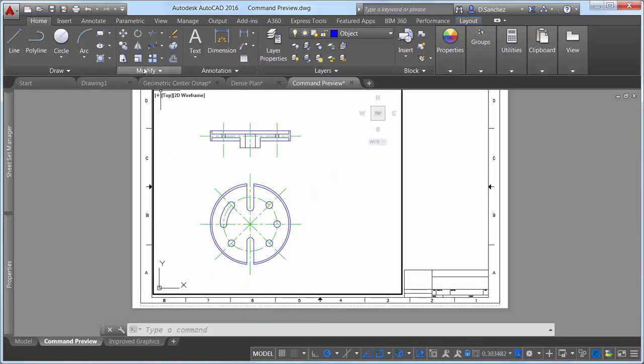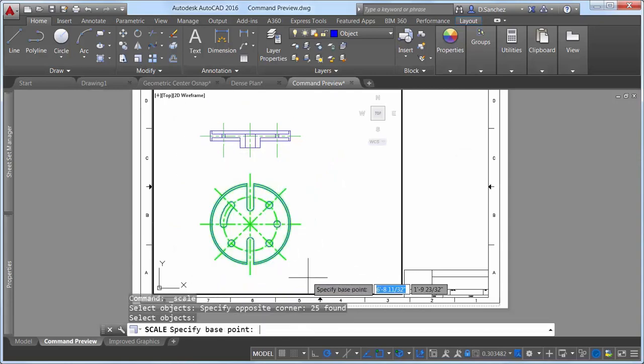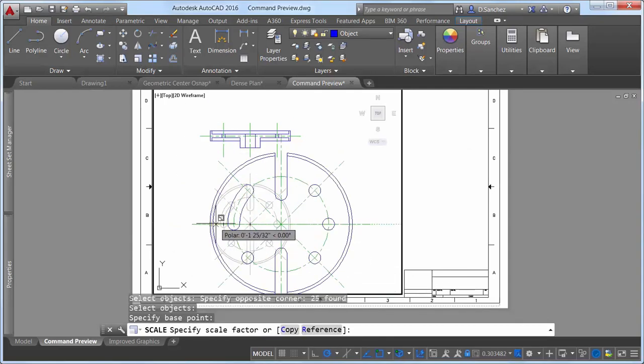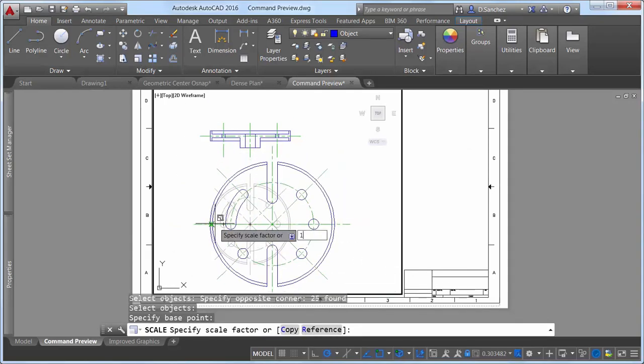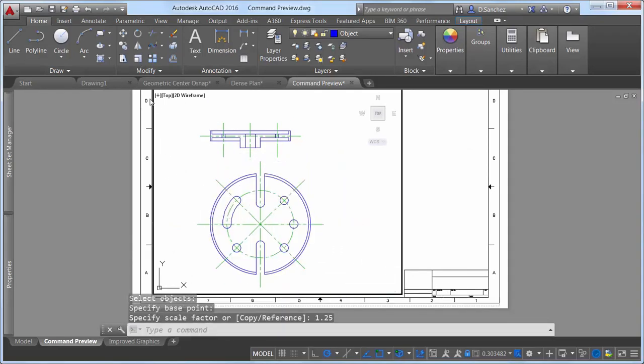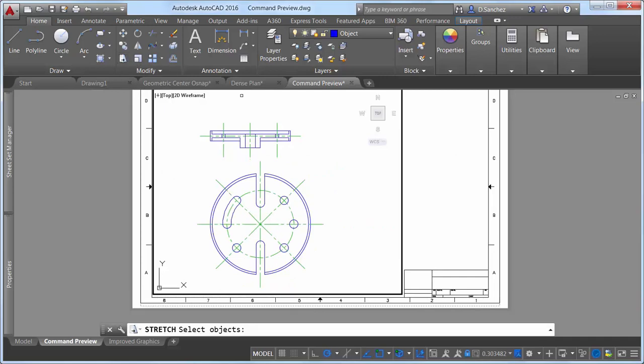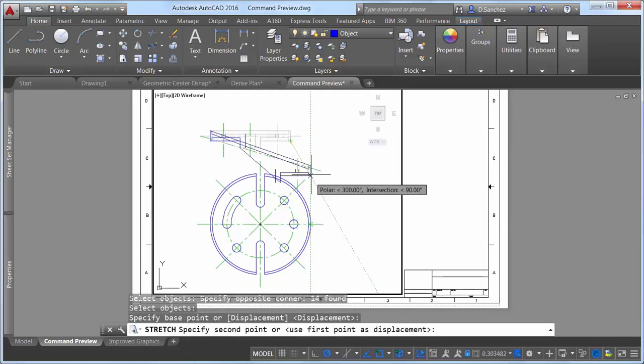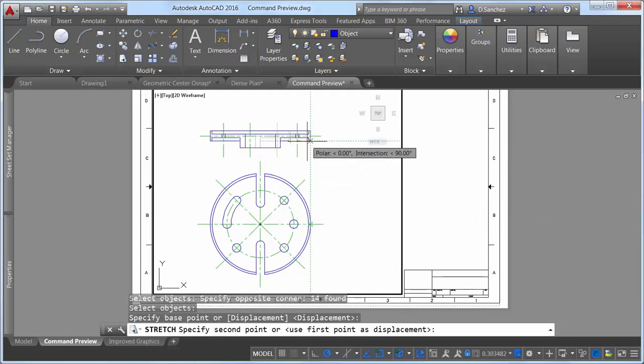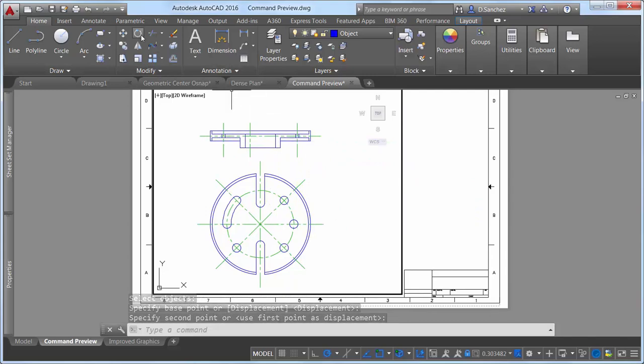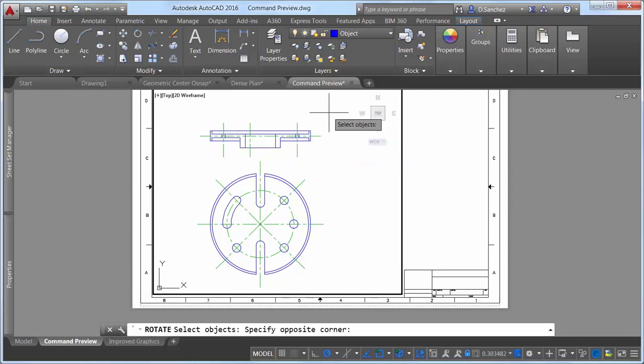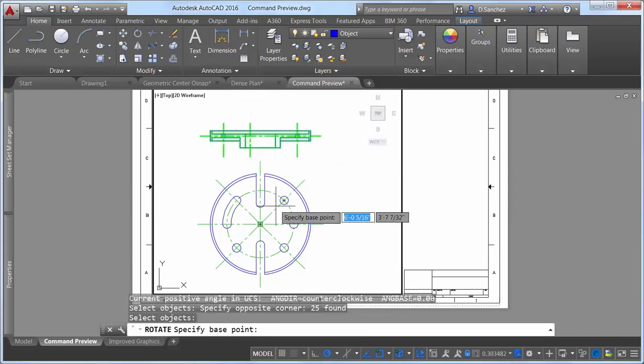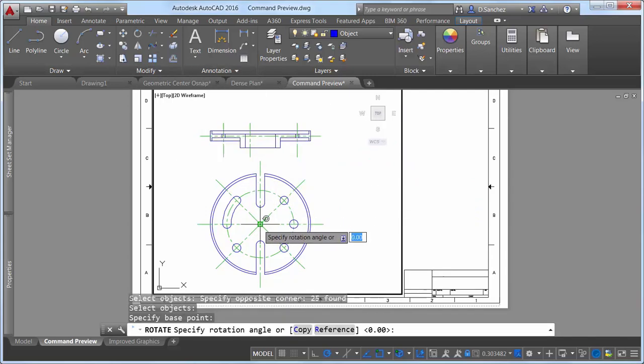The Scale tool grays out the selected geometry while offering a more visible preview of the resulting geometry. Similar command preview functionality is also applied to the Stretch and Rotate tools, enabling you to see the results in context with the original geometry.